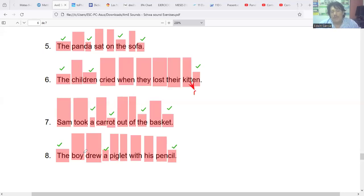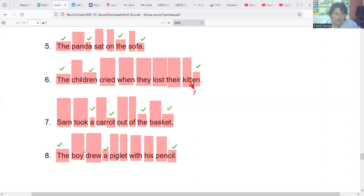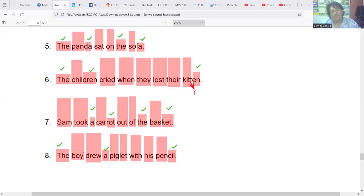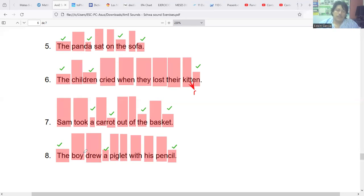María Concepción and Ashley Abarca, it's time to listen to both. The panda sat on the sofa. The children cried when they lost their kitten. Sam took a carrot out of the basket. The boy drew a piglet with his pencil. The panda sat on the sofa. The children cried when they lost their kitten. Sam took a carrot out of the basket. The boy drew a piglet with his pencil. Just to both of you, with this little word, remember it's drew with a U. Drew. Drew. Correct. Very good, thank you. Excellent. I continue with Mauricio Fernández. The panda sat on the sofa. The children cried when they lost their kitten. Sam took a carrot out of the basket. The boy drew a piglet with his pencil. Okay, thank you.